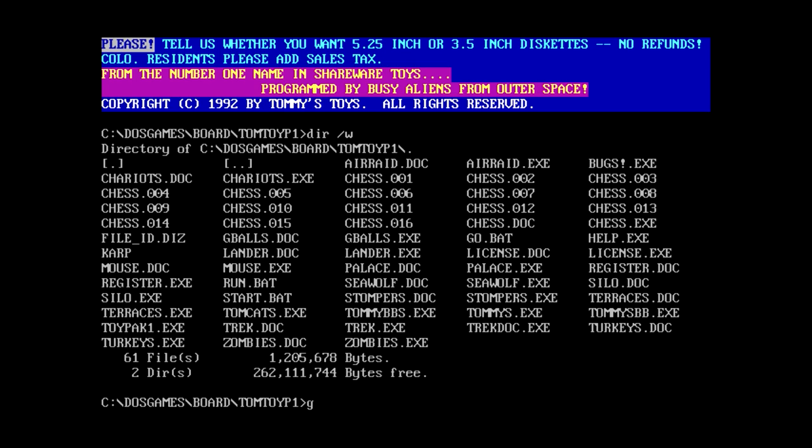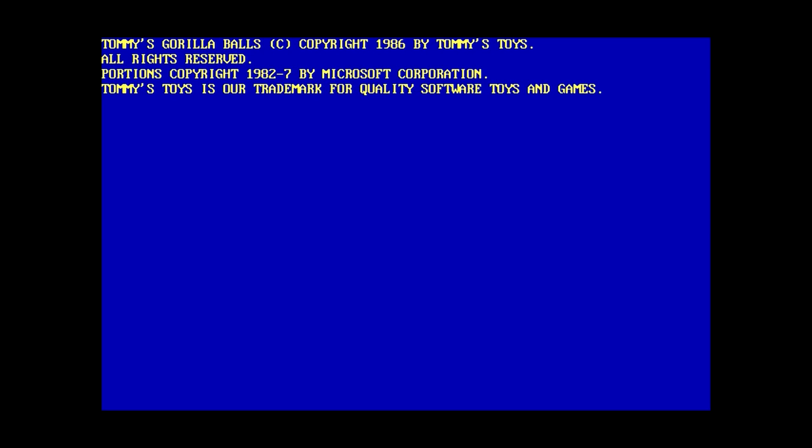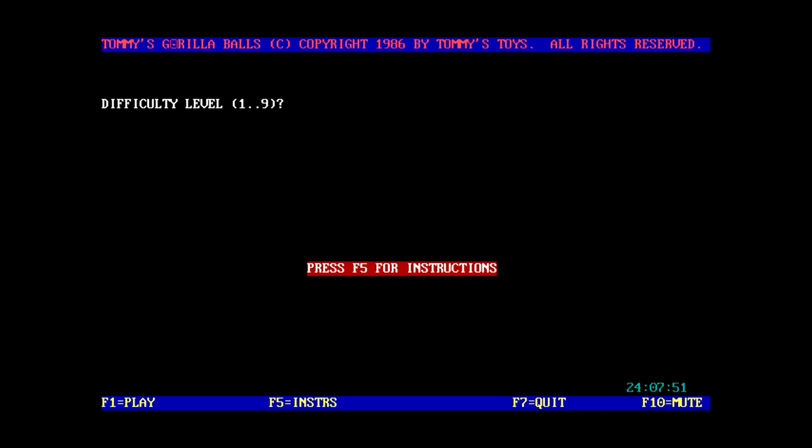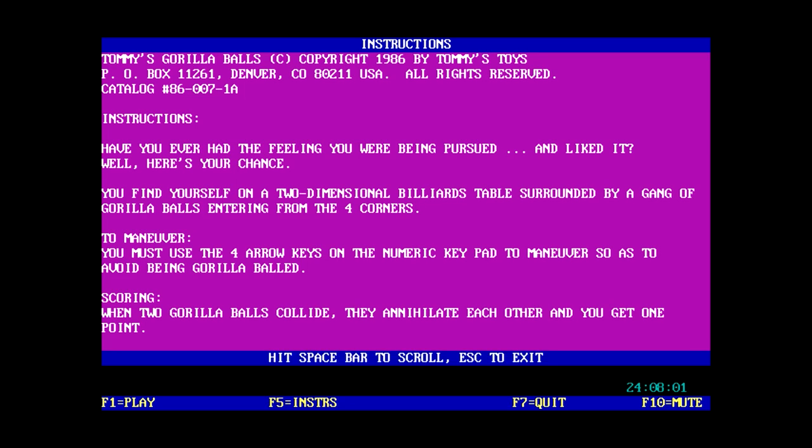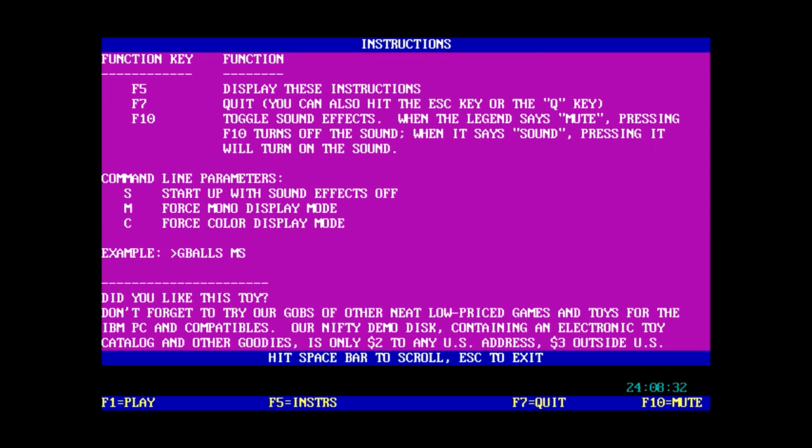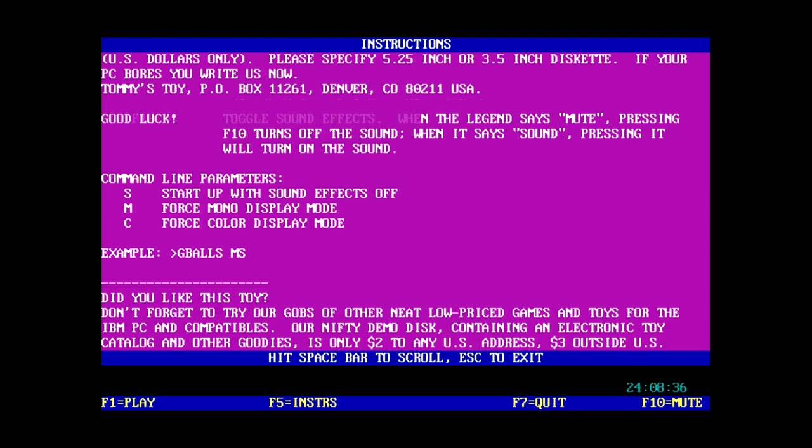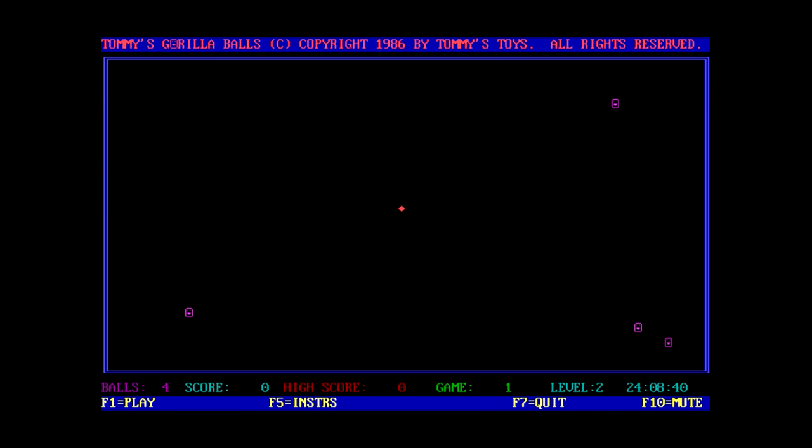Okay let's check out the gorilla balls. This one's gonna be weird probably. Tommy's gorilla balls. I don't want to know where they've been. So F5 for instructions. Have you ever had the feeling you were being pursued and liked it? This is not the way to start the instructions. So basically the idea is survive as long as you can. Just by moving around and getting the balls to run to each other. Got it. Difficulty level we'll go to again.